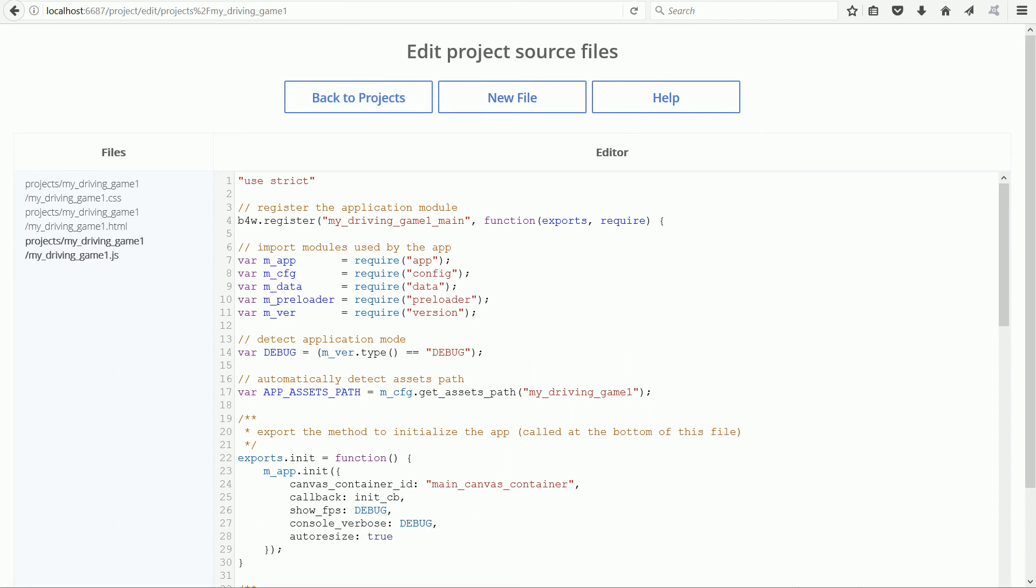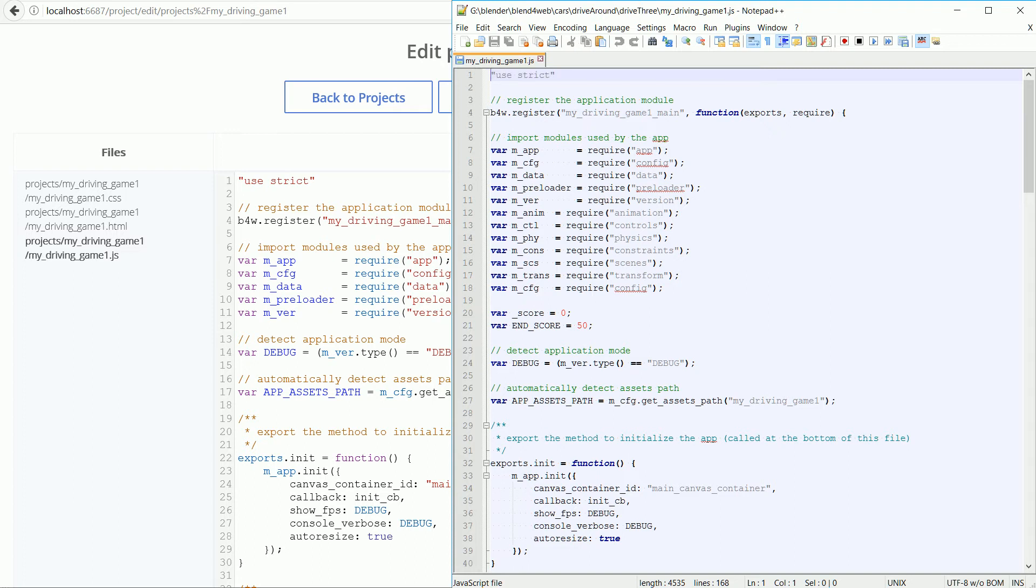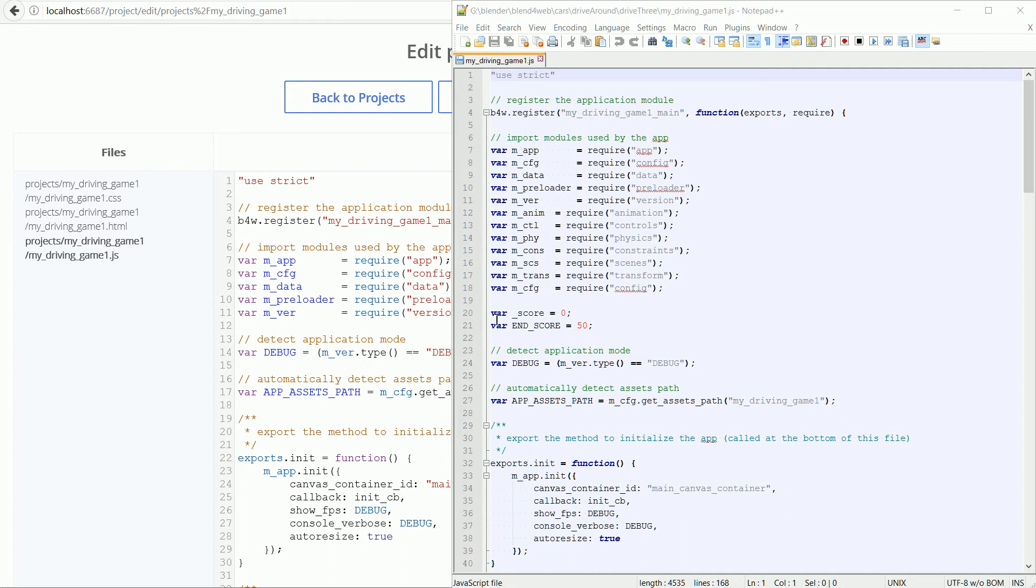Here I have the finished listing of the JavaScript file which you can download from my website. We could just overwrite the JavaScript file and provided the name of the project is the same, it should work, but it doesn't take long to copy over the additional code and it's a good exercise.